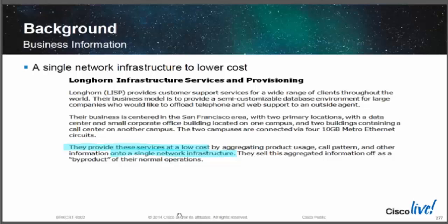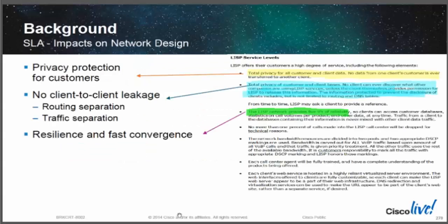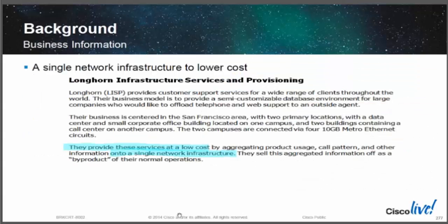I hope none of you have seen this, or if you have, this is still interesting to you. We have this business background — a company called Longhorn Infrastructure Services, provisioning in LISP. All of these things are made up for the CCD. The idea was to give a very short, presentation-style scenario of the type you'd run into in a CCD, and explain the question types and the thinking that goes behind them.